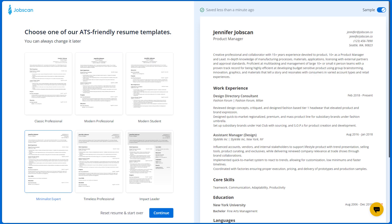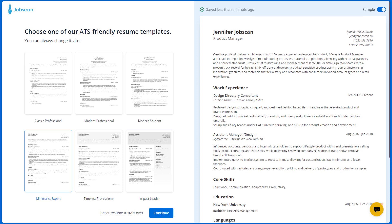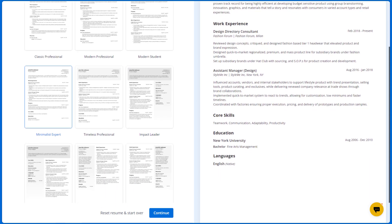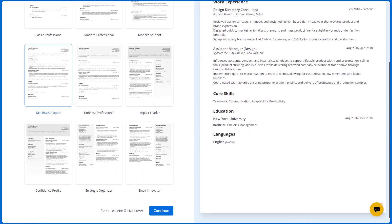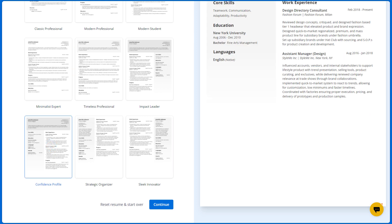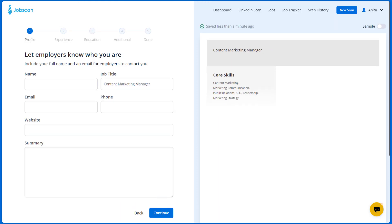The next step is to choose one of our ATS friendly resume templates. These templates have been tested with popular ATSs and designed by ATS experts. After you select a template, click continue to proceed to the next step.